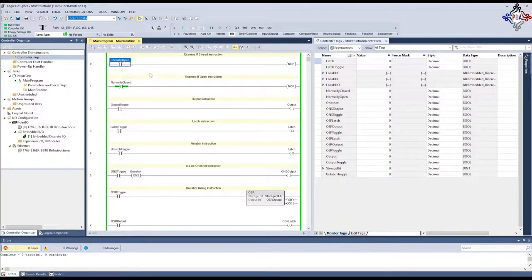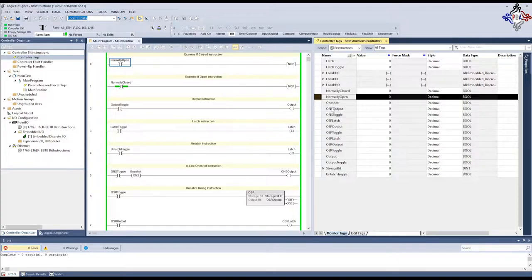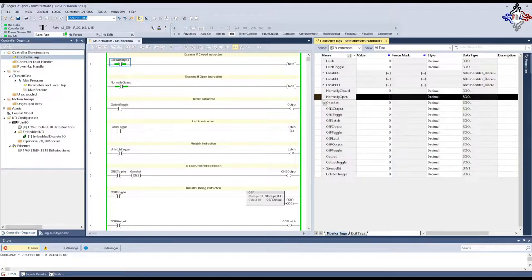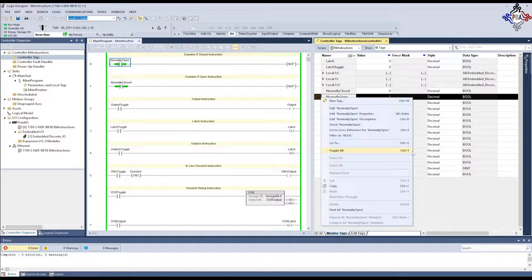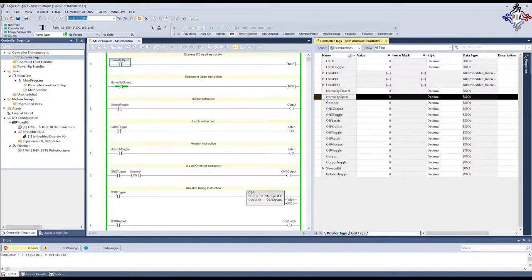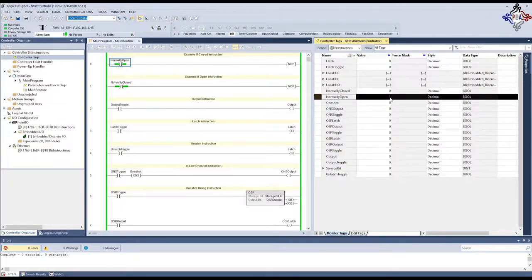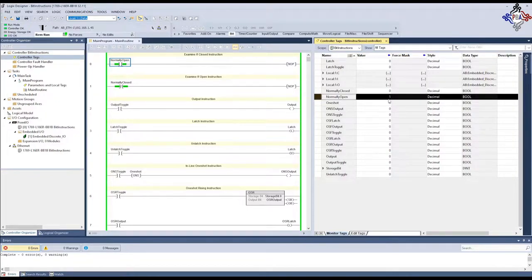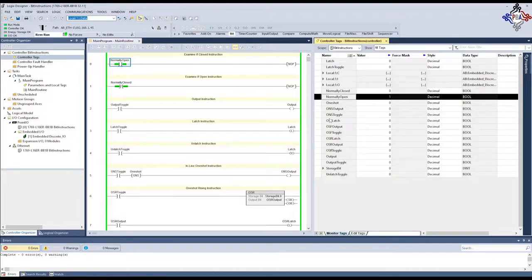If we come over here to our tag database, we find our normally open instruction, and I'm going to go ahead and toggle that on. To toggle, I use Ctrl T. It's a hotkey to use. You can also right click to toggle that bit on and off. Right now, our bit has a 1, meaning it's toggled on. And the examine if closed instruction is allowing the controller to scan through this. If we turn it off, the controller stops scanning that line. It stops examining it.